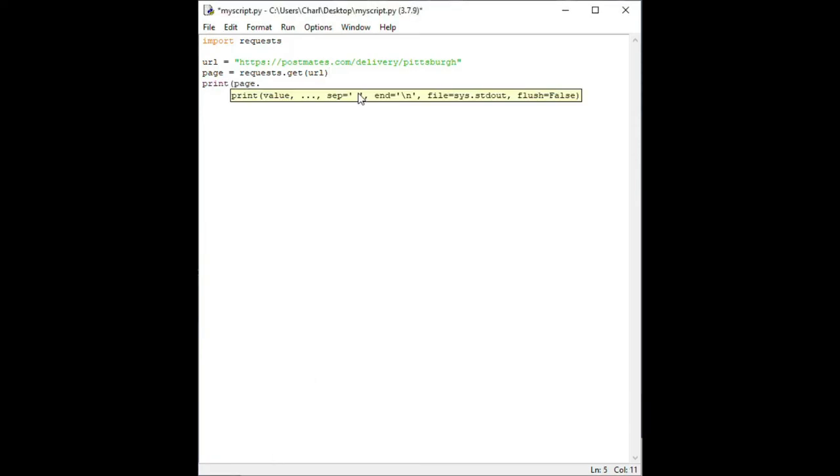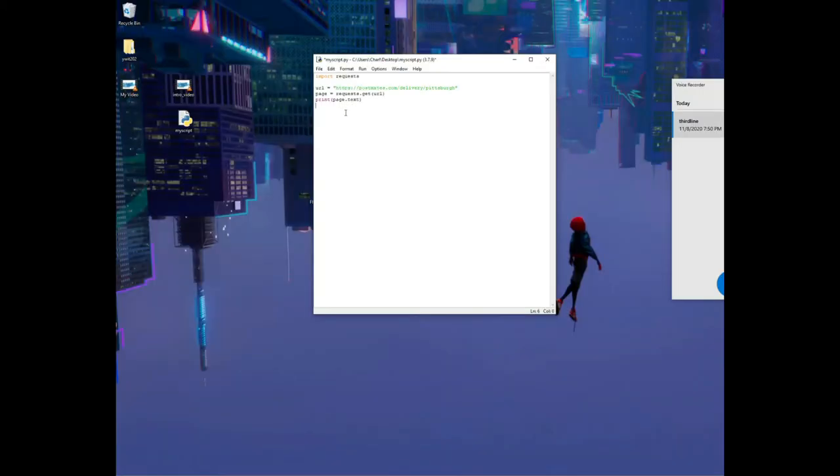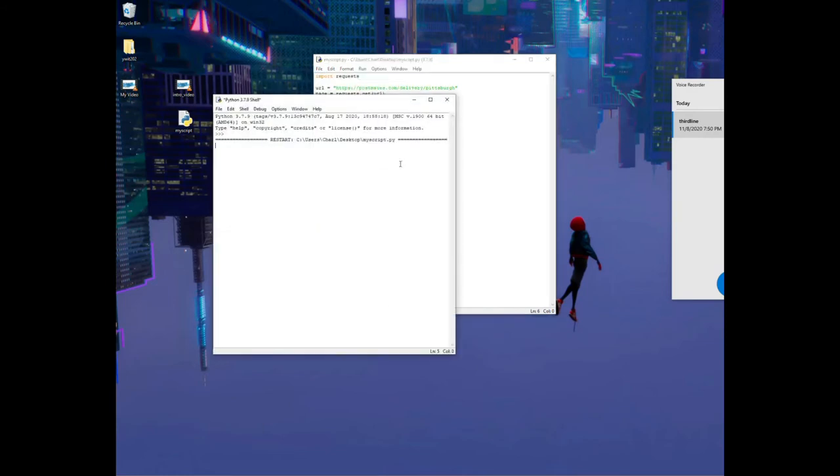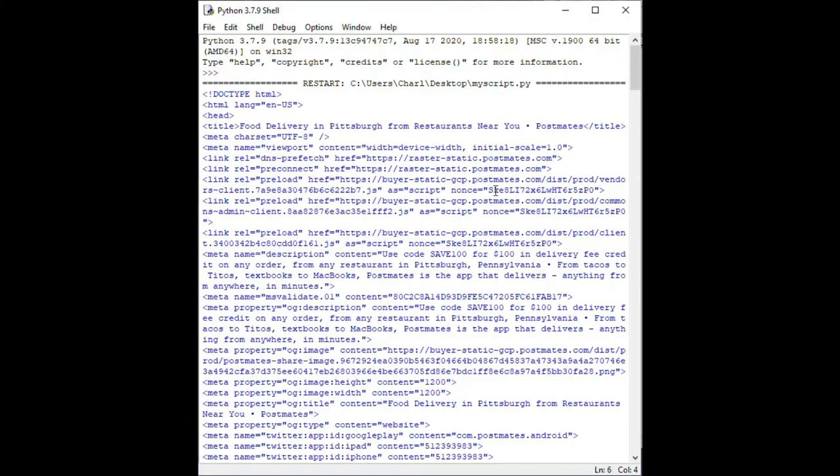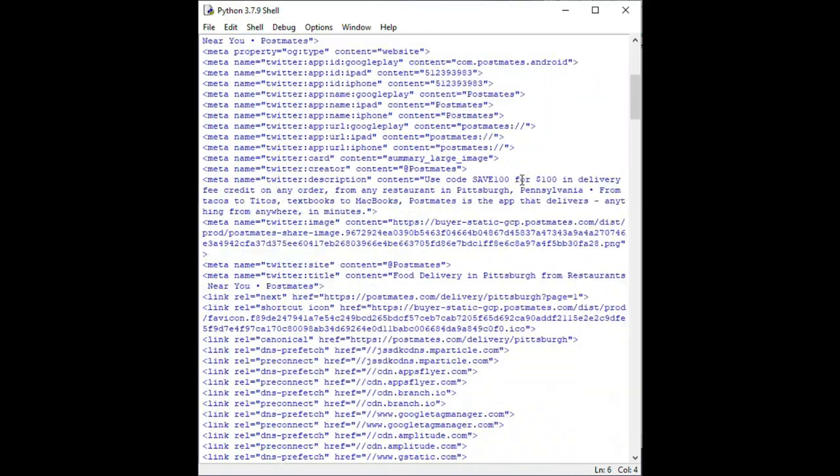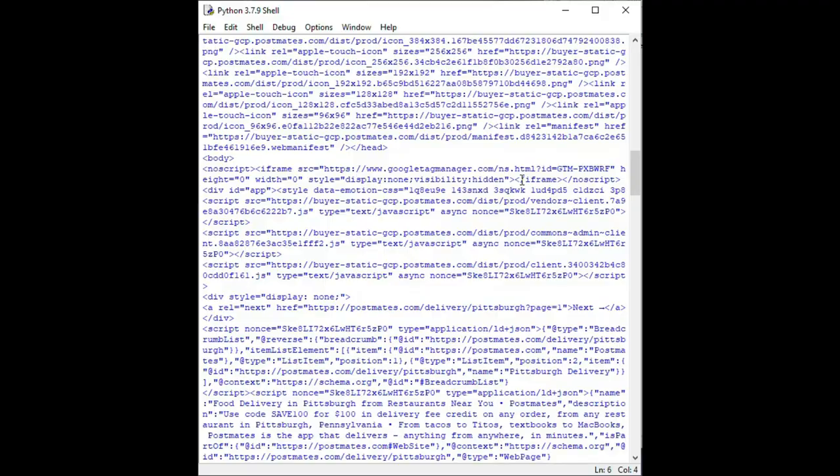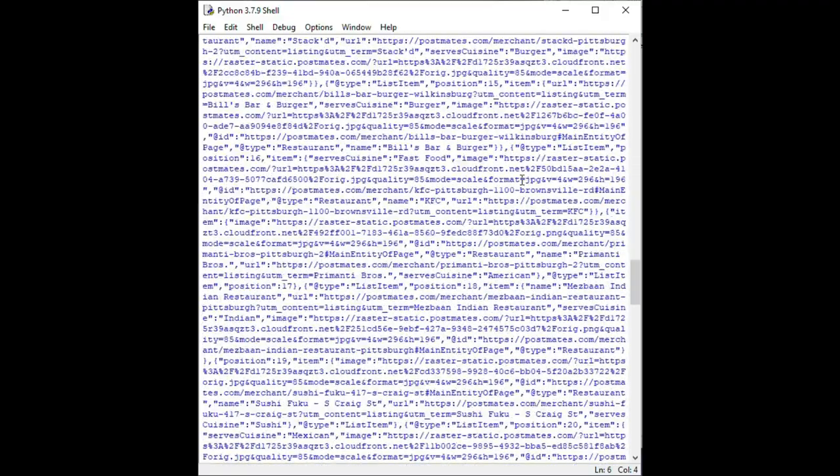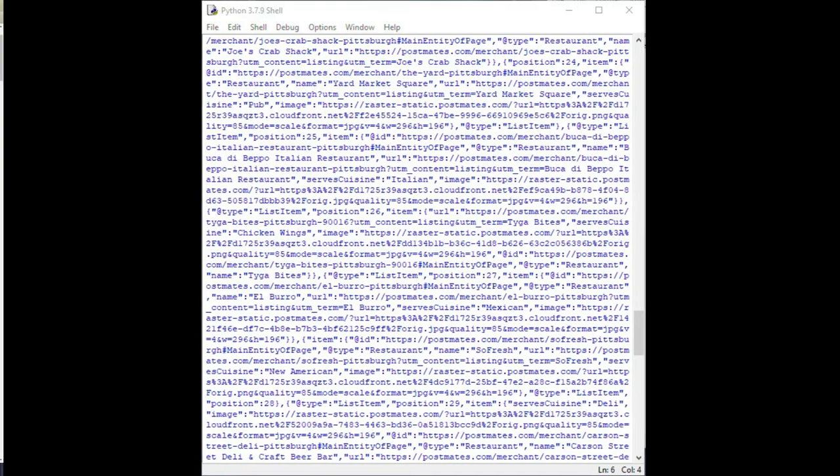On the fourth line, type the following: print page dot text. This will print out the page that we just accessed with requests. Now save the script and click run run module. Your script may take a bit to run as it is processing a lot of text. Once it's completed, you'll see a button that says squeezed text and it looks like this. If you double click that button, you'll notice a ton of scary looking text. But don't worry, this is called HTML. It's a language used to write the web pages you visit every day. Your browser takes the HTML it receives from the URL that we provided and turns it into the pretty web page that we are scraping from.